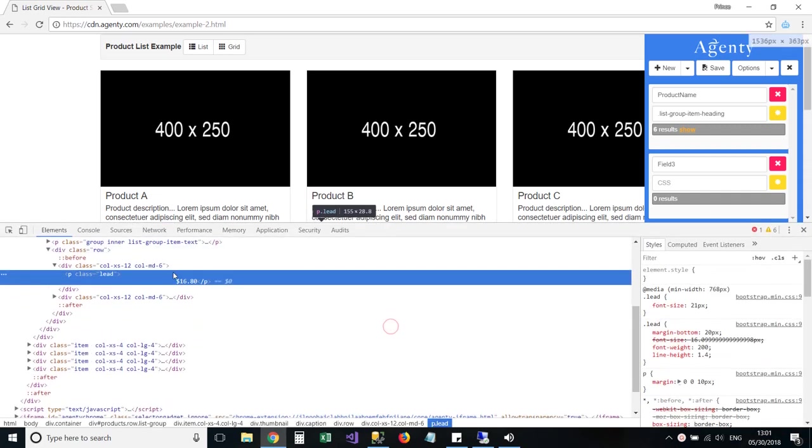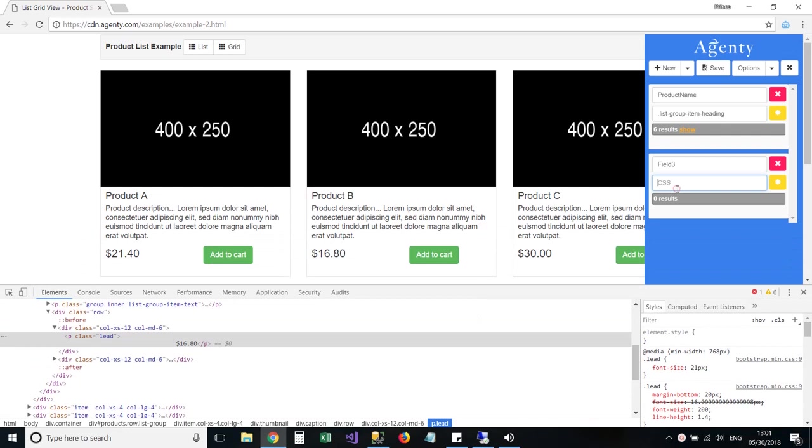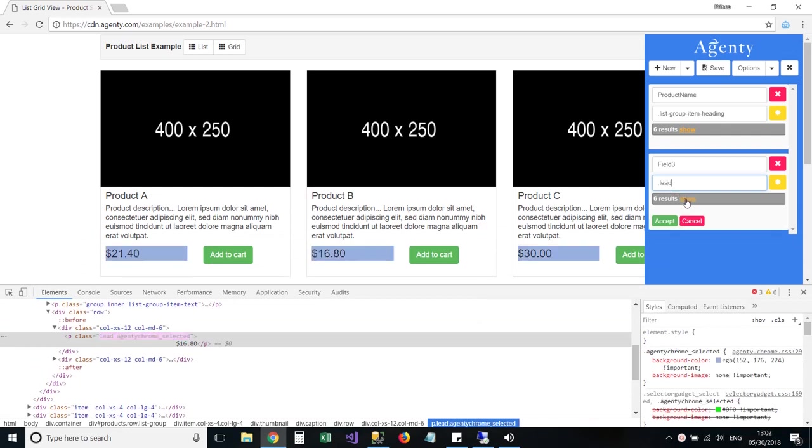Now, look into the element HTML code and you will see that this lead class holds the value of price, so I can just use this class to define my selector for this price field.